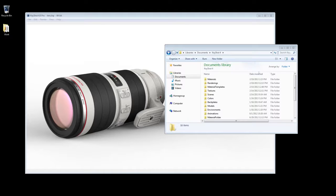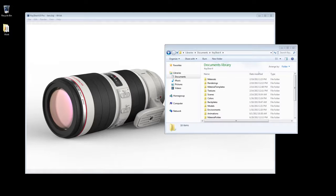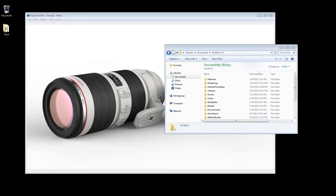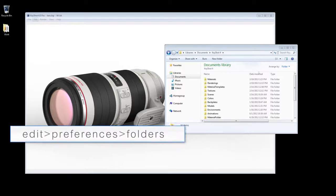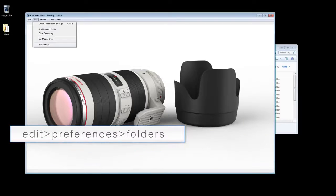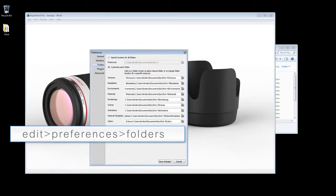Welcome to the user interface tutorial for Keyshot 4. In order to understand the UI workflow in Keyshot, it is important to understand the directory structure and location of your Keyshot 4 resources folder. To identify or change the location,